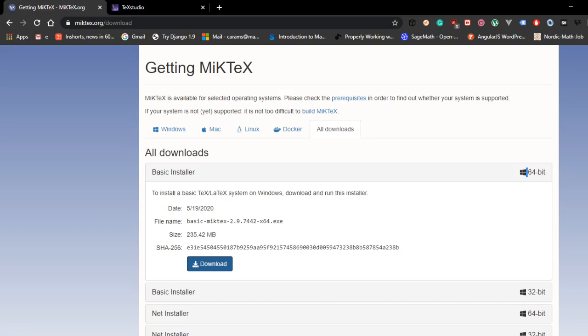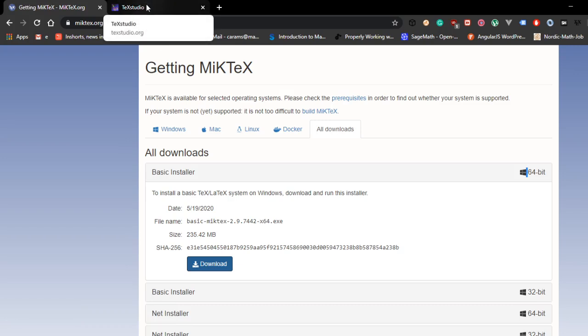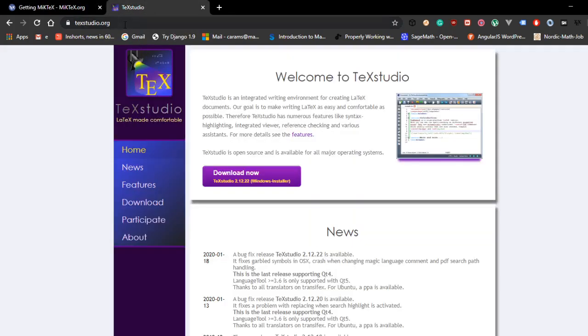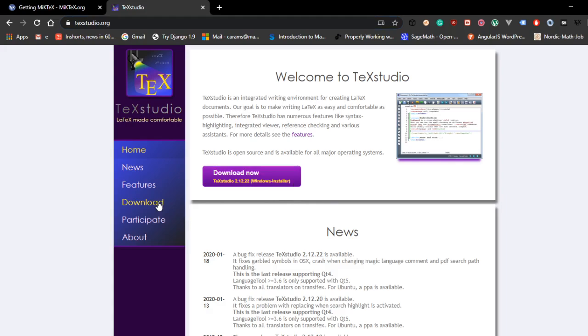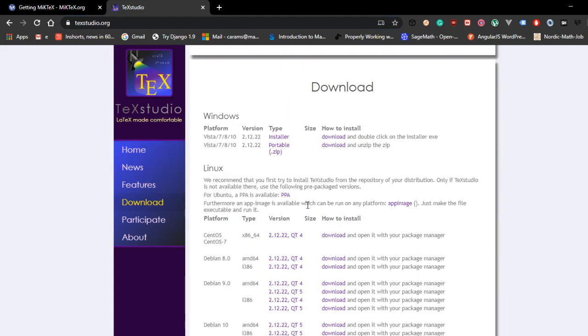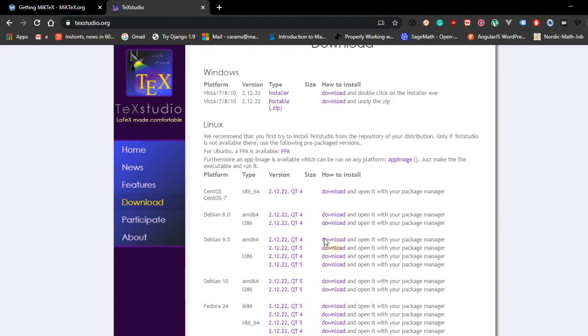I am going to cancel this because I have already downloaded it. And similarly the next one which you needed is TeXstudio. You can just visit texstudio.org. Over there you would see the downloads.